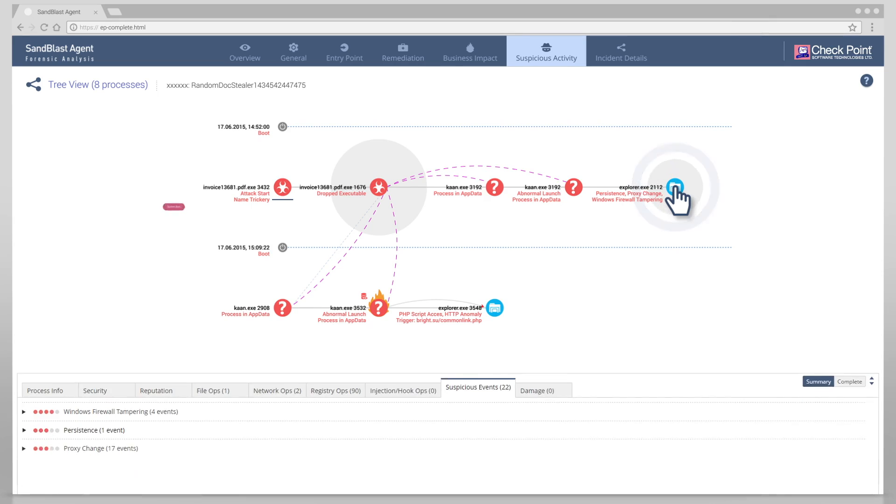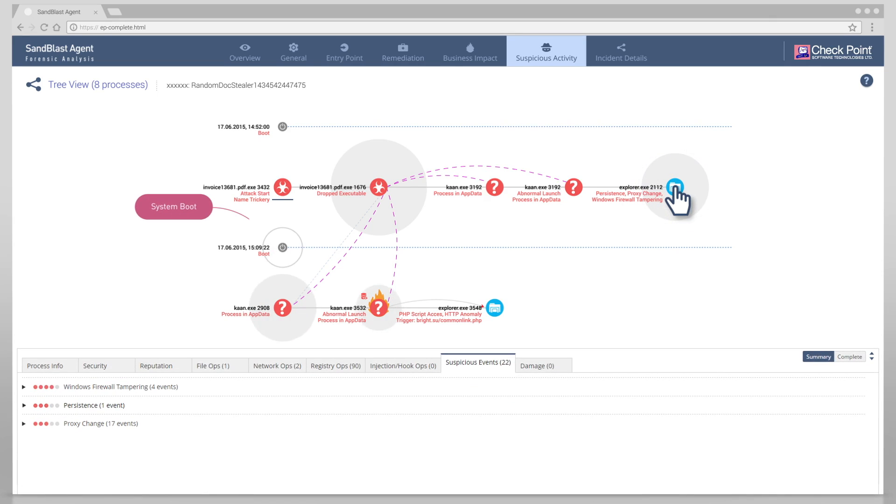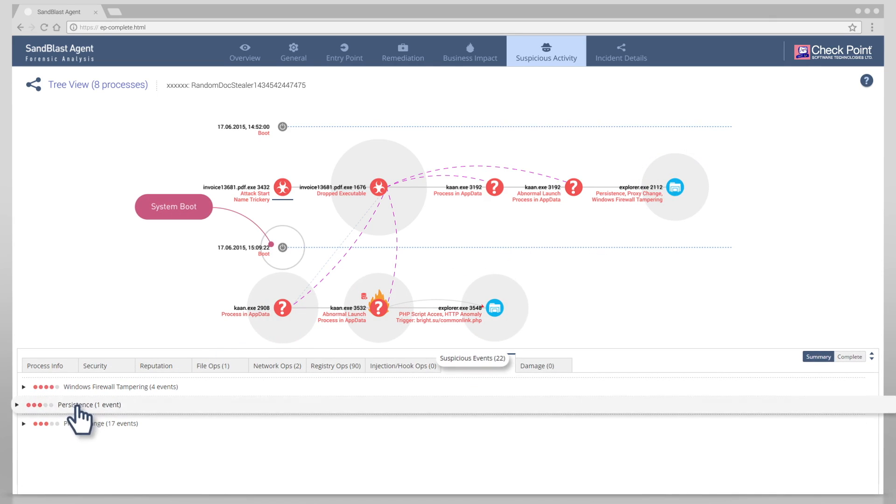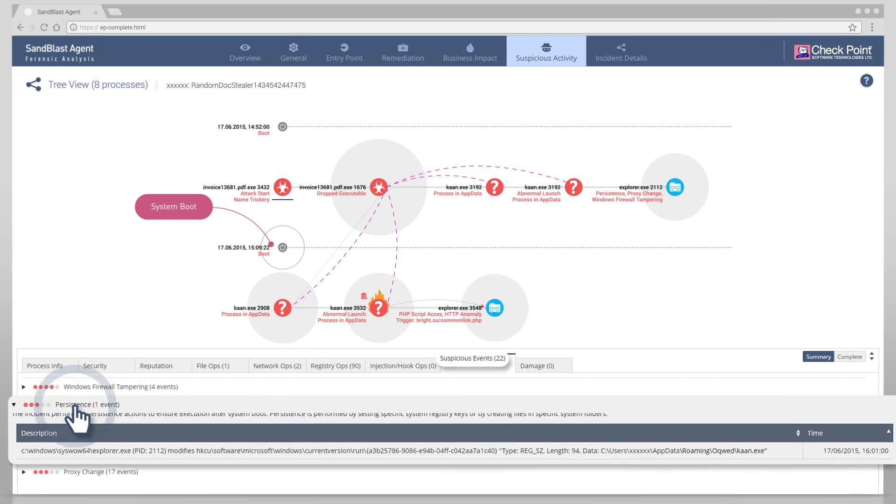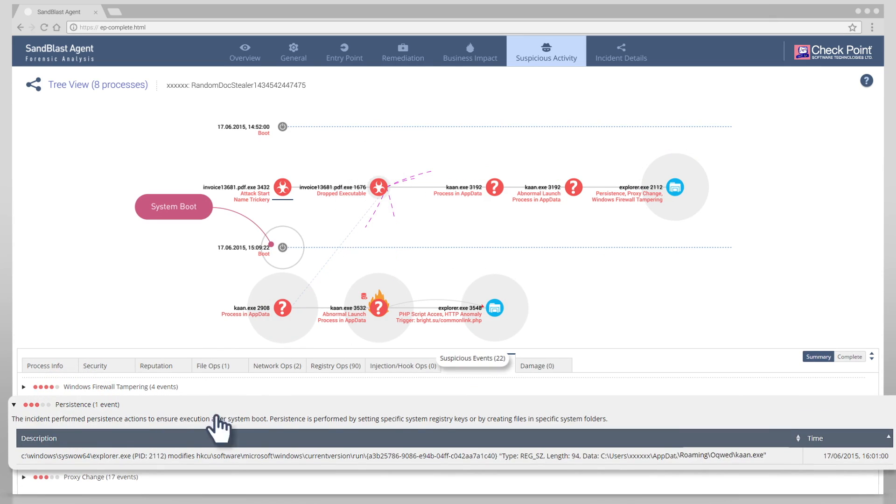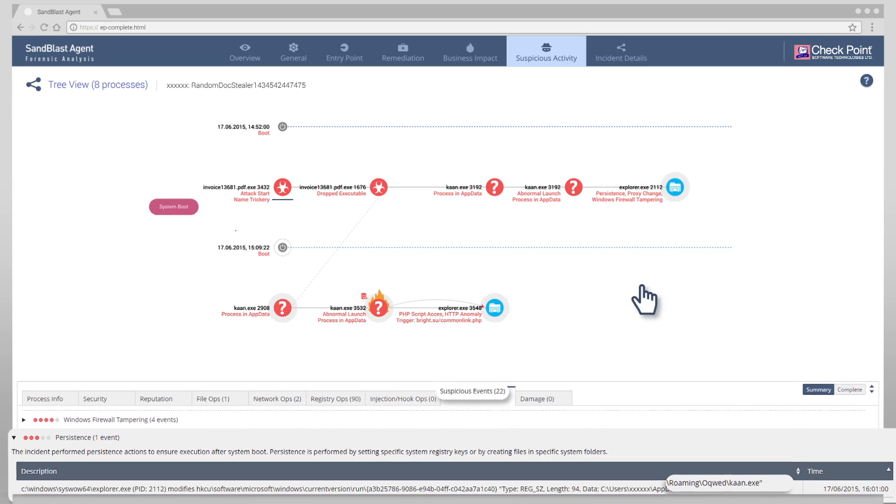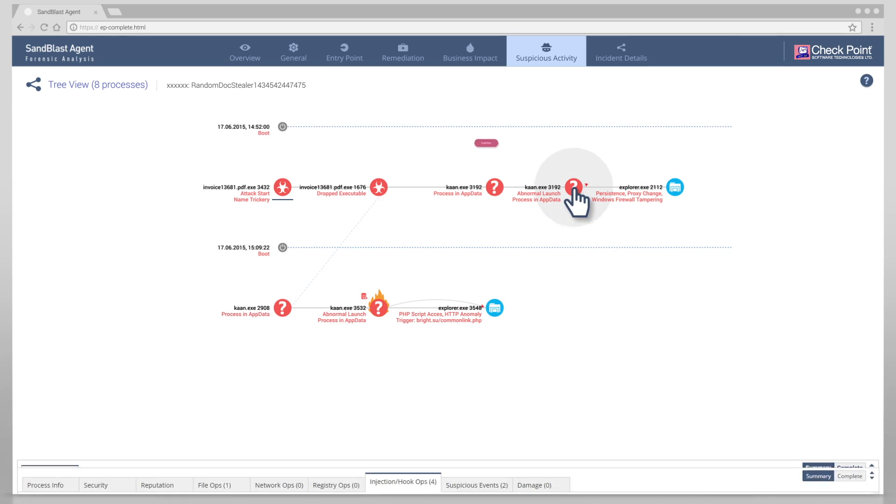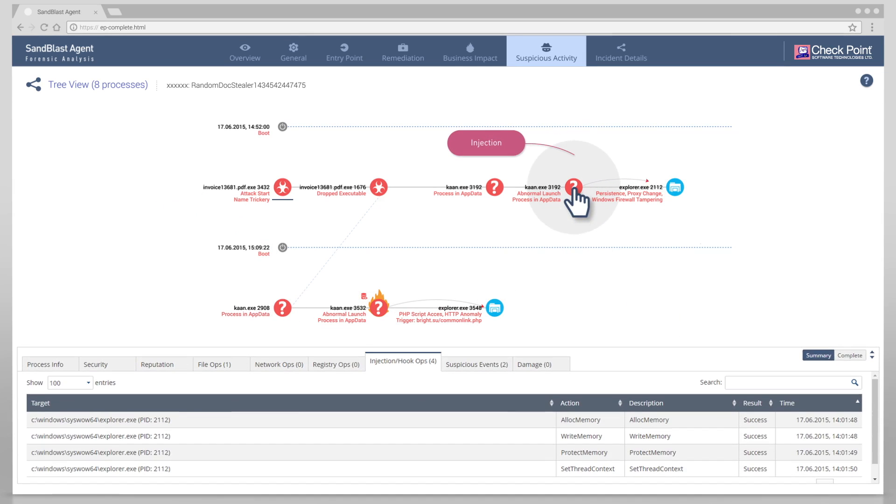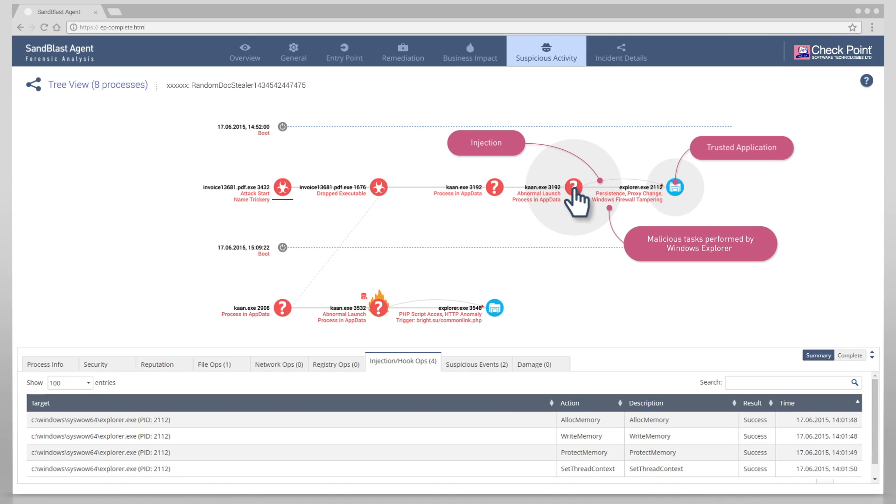And here, it's persisting itself to run after boot. We see here, in an attempt to evade detection, the malware has injected a trusted application, Windows Explorer, to perform some of its malicious activities.